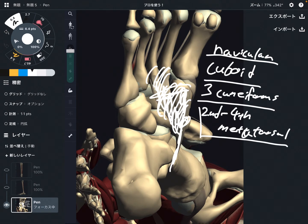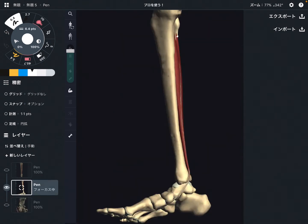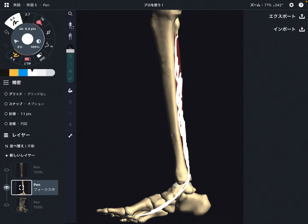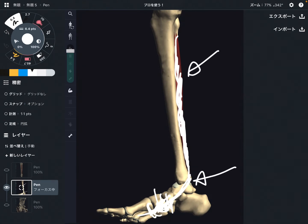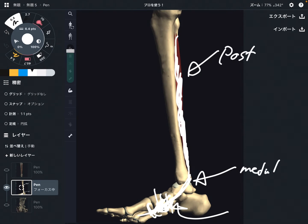Before I explain its function, let me talk about its orientation. This is a medial view. This is tibialis posterior — it's on the deep part. It runs posterior to the leg, then goes to the medial part of the ankle and foot. It attaches on so many tarsal bones. It goes from posterior to medial to plantar. This orientation is very important to understand its function.